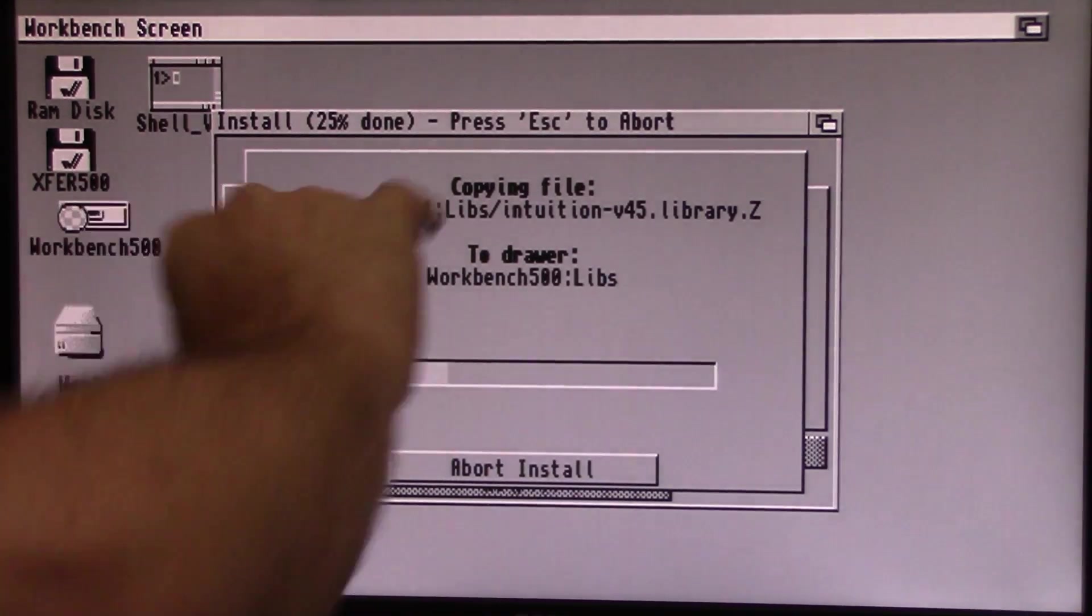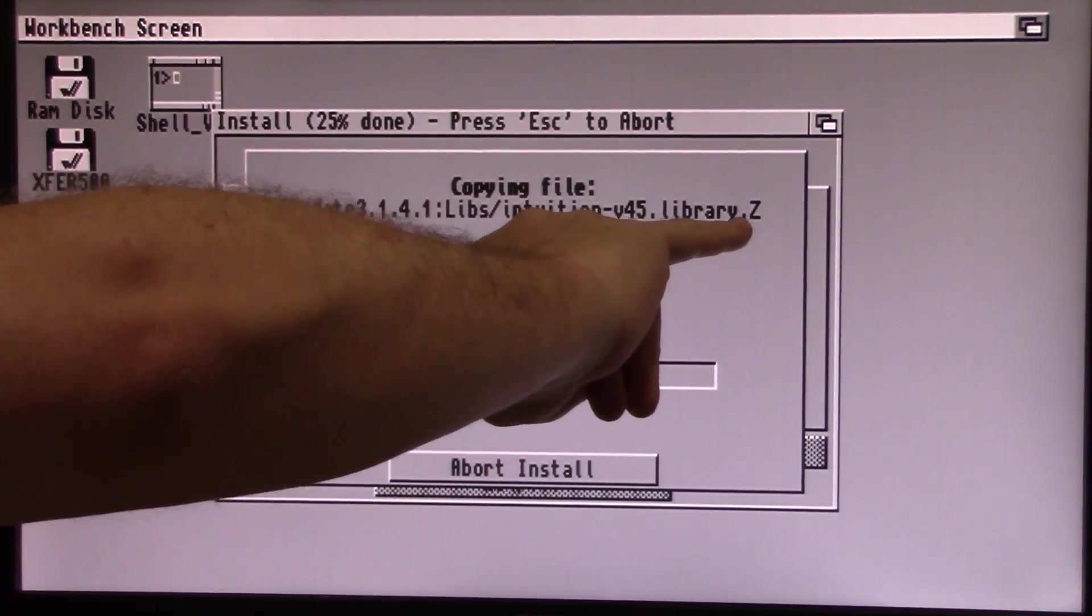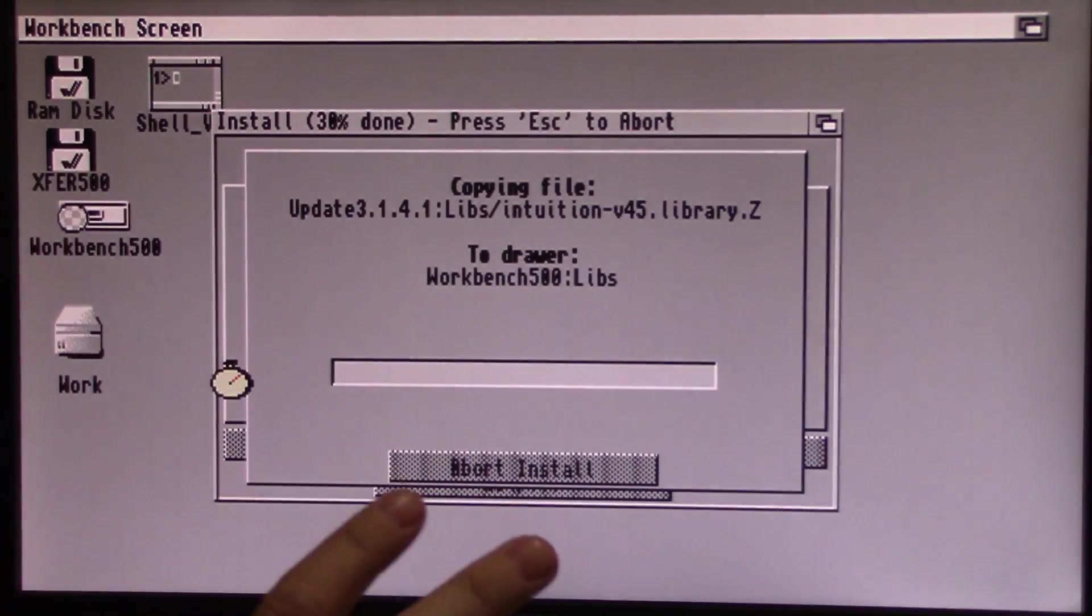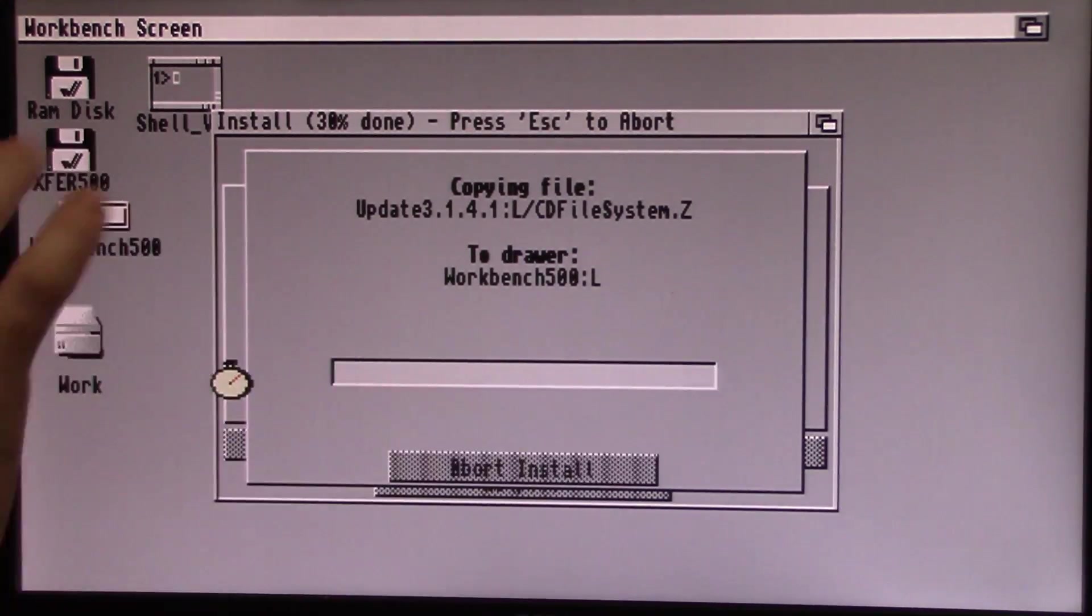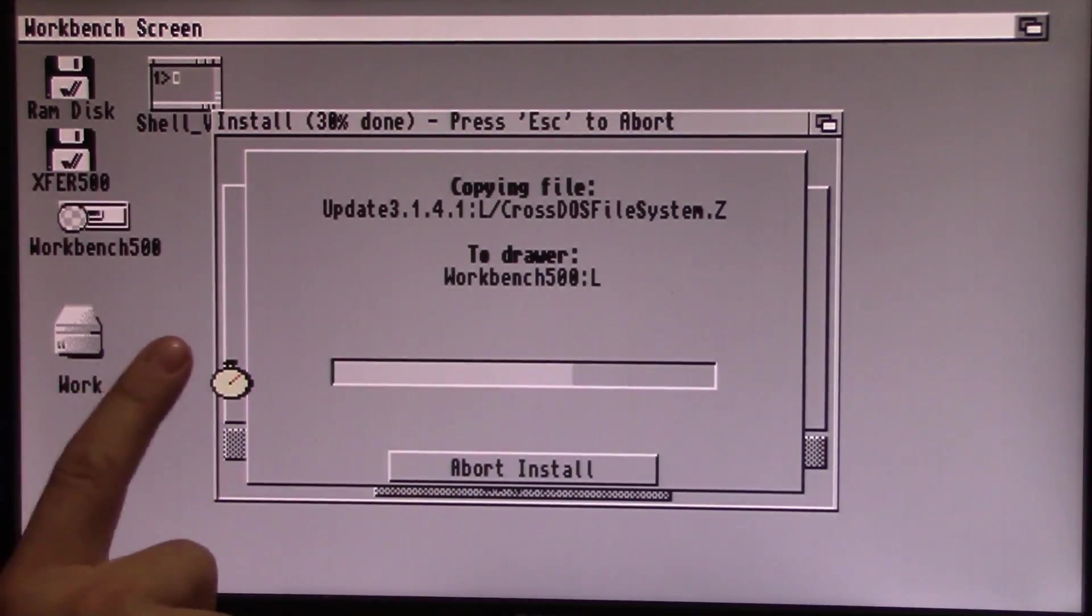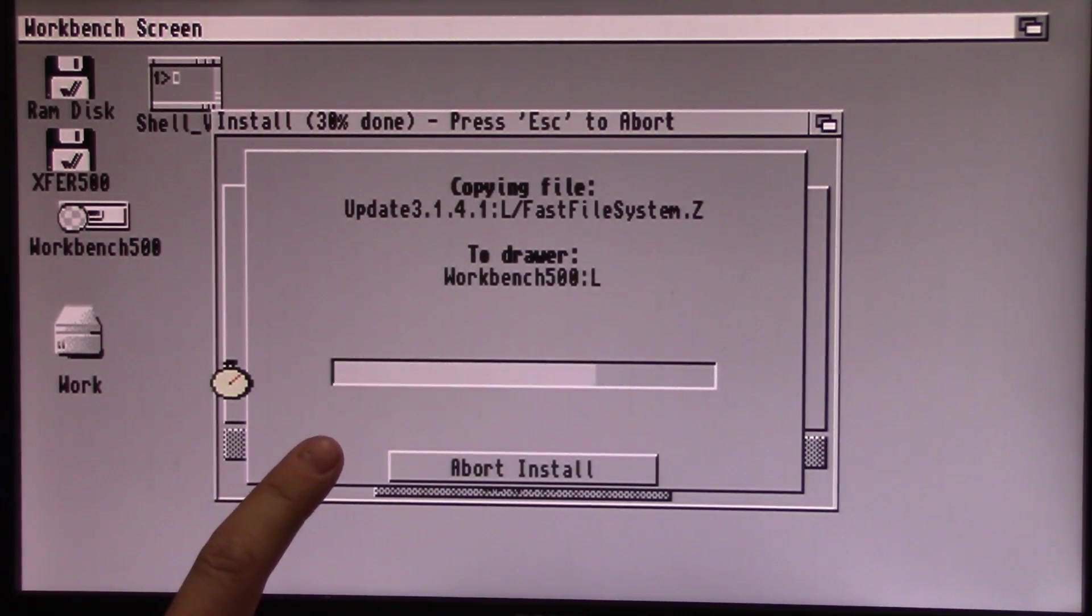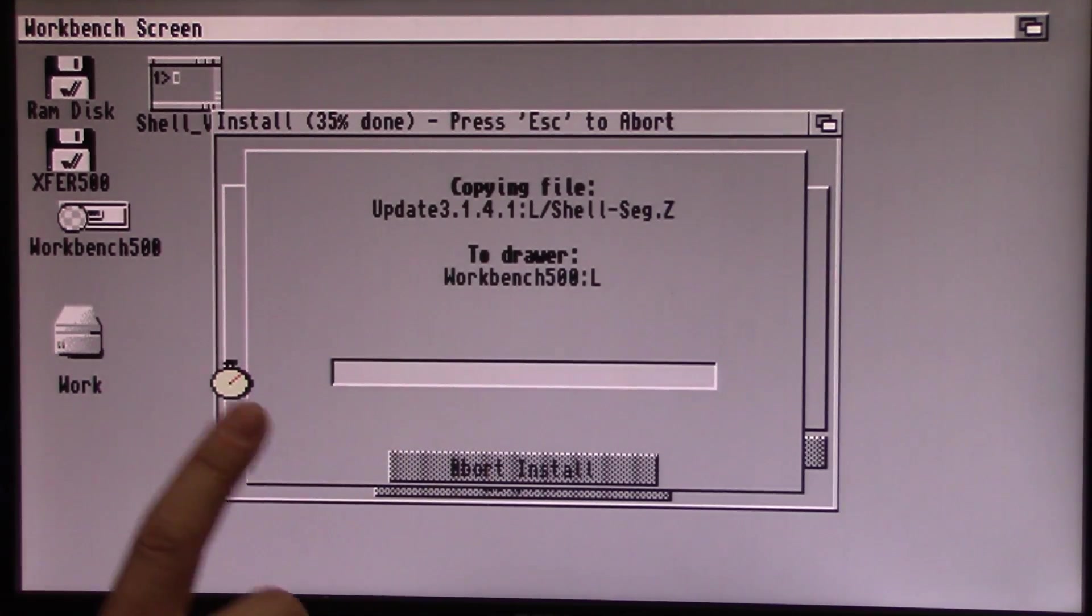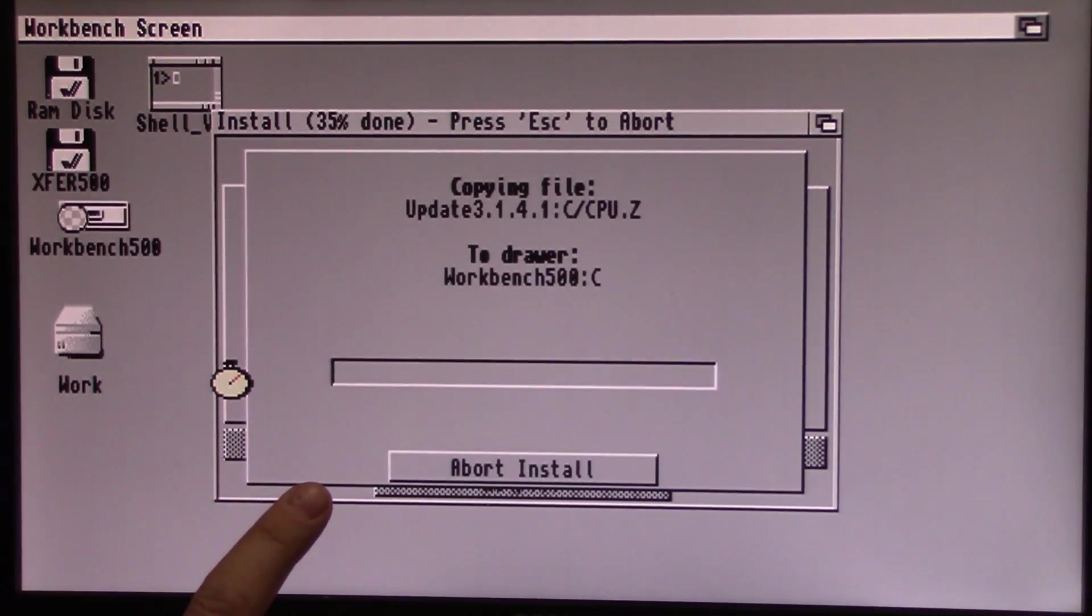Now you'll notice that the files it's copying over have a dot Z at the end. That is because all of the files on the floppy disk are compressed and it's decompressing them as it's copying them over. So you won't be able to just take the raw files from the floppy and put them in the proper directories. Let the installer do the job or you will have to manually decompress them when you bring them over.